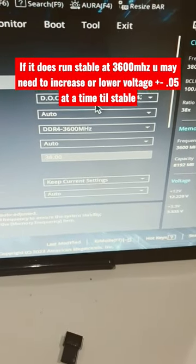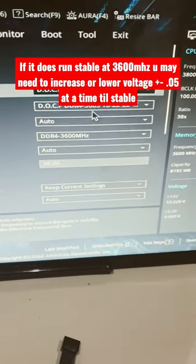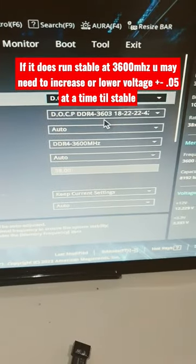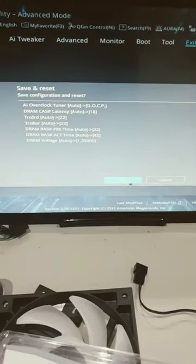When you select it, you see that the RAM is already selected at 3600 megahertz. You then save and reset.